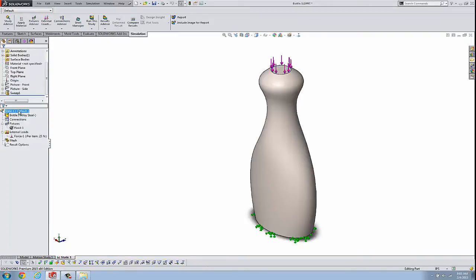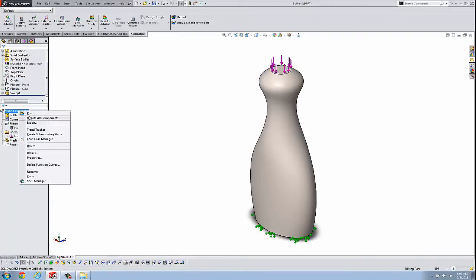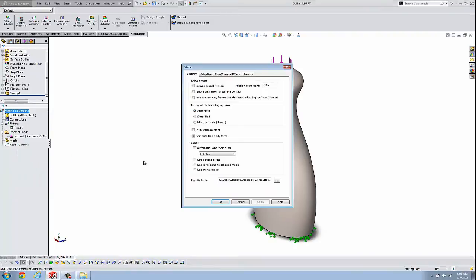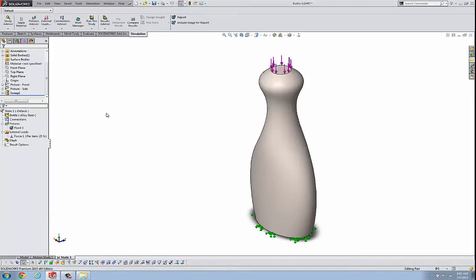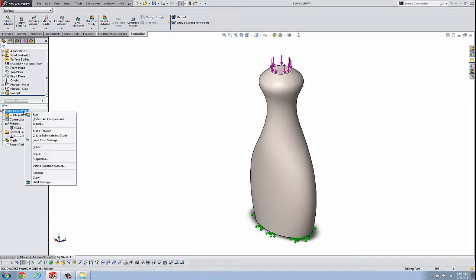So we're going to run this study. And by the way, when we look under properties, you can see that it is going to this location, where the file is open from. So we'll run our study.